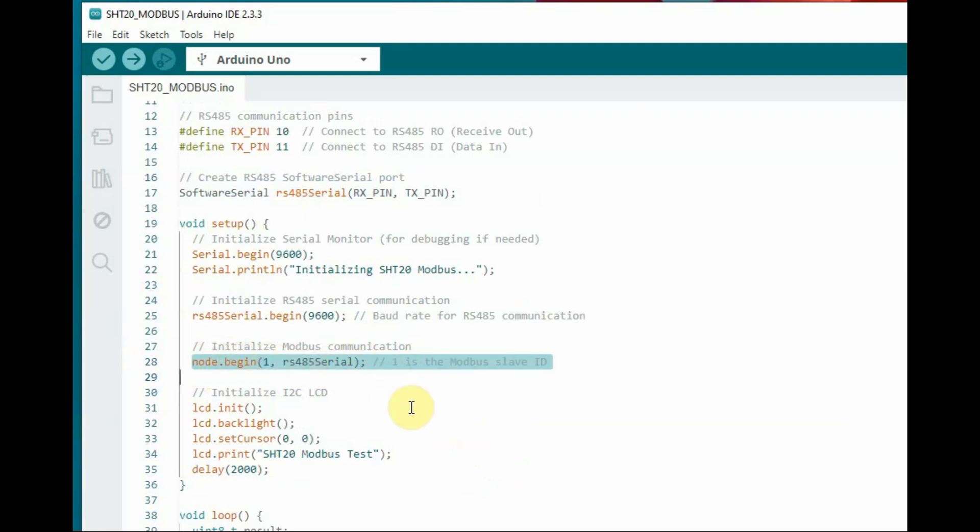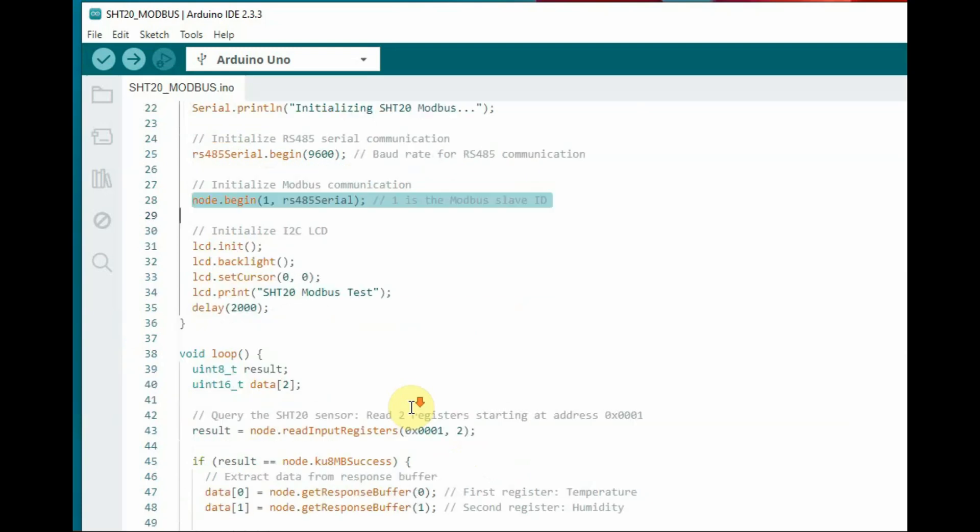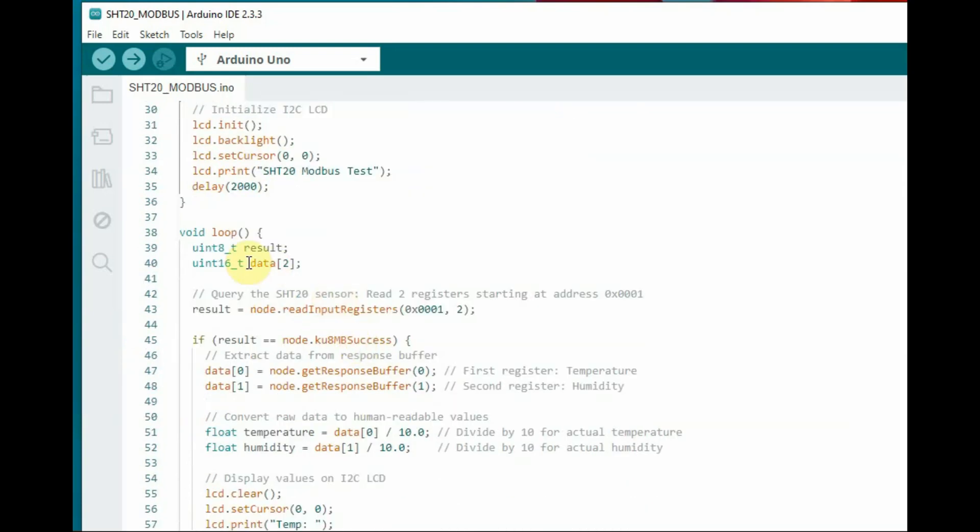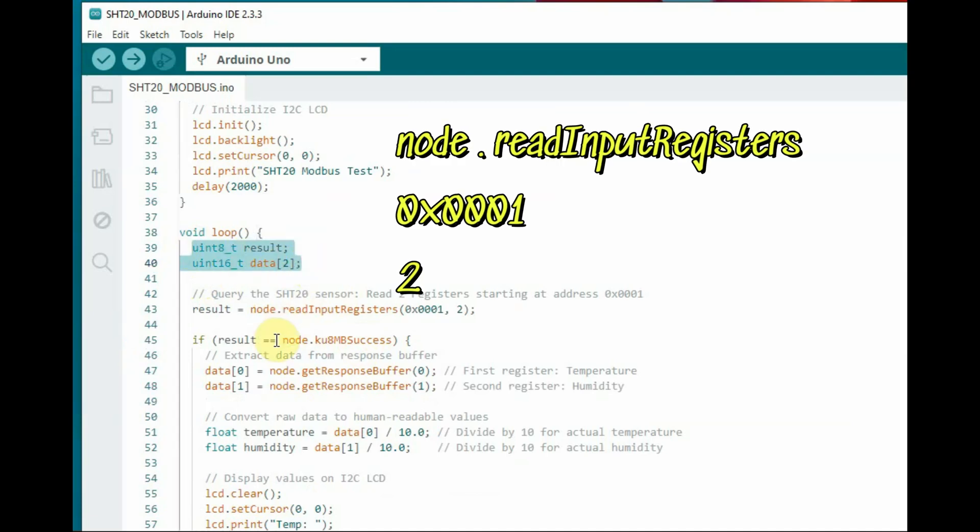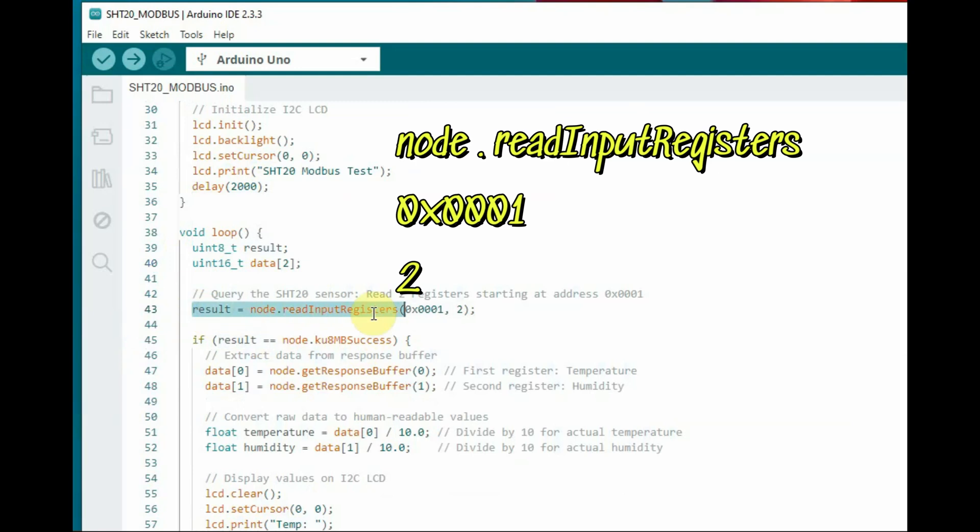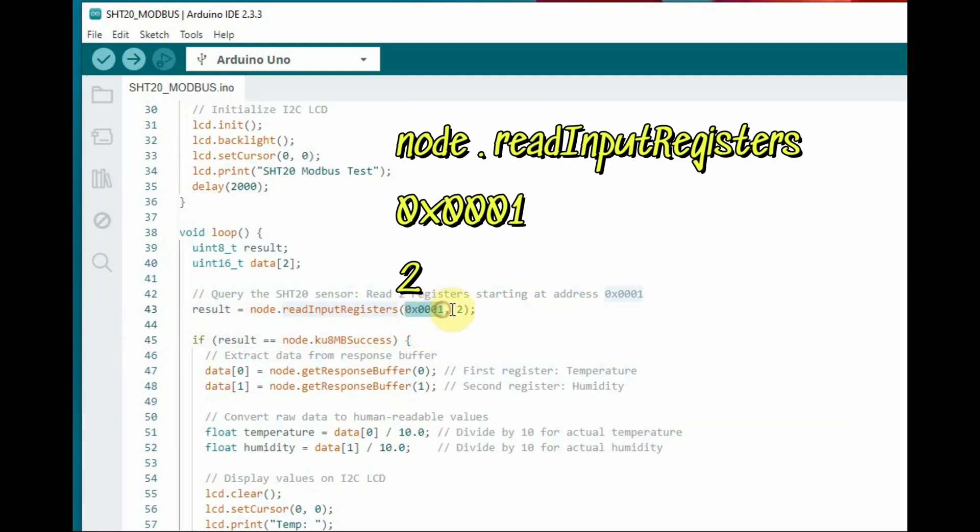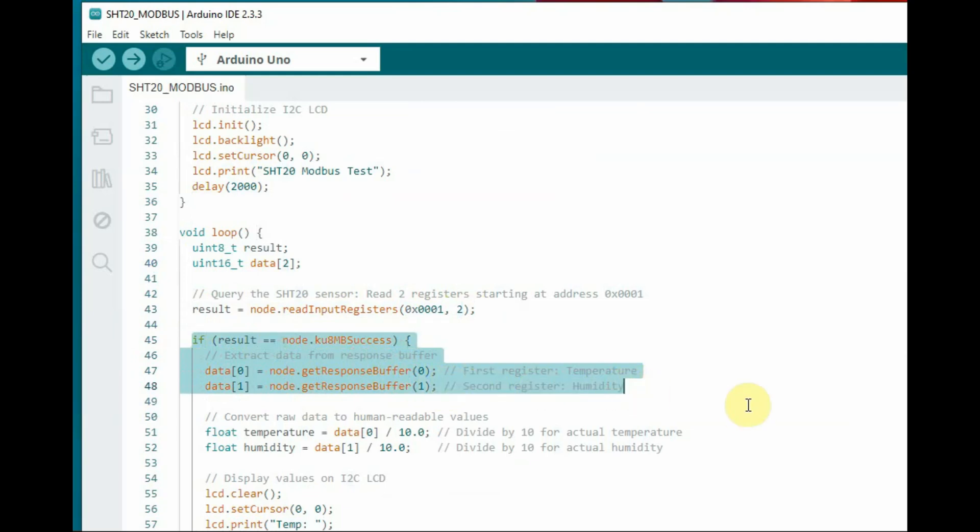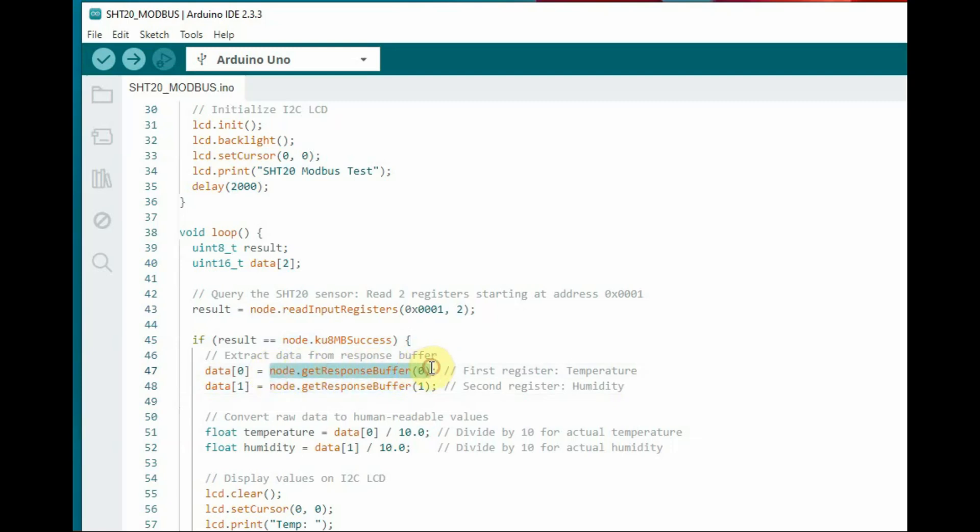That is the read input registers function. It has two parameters: one is the start address 0001, and the number of registers to read is 2. node.readInputRegisters is used to read the start address and the number of registers. If the result is okay, we use get temperature buffer and get humidity buffer.